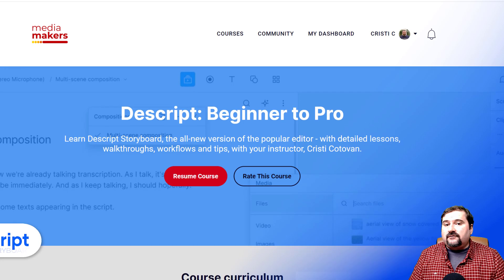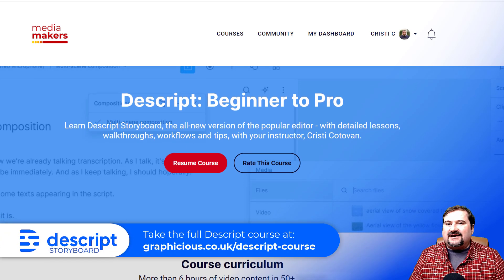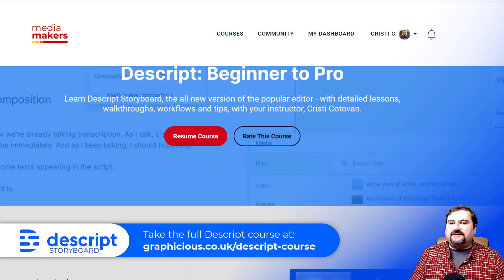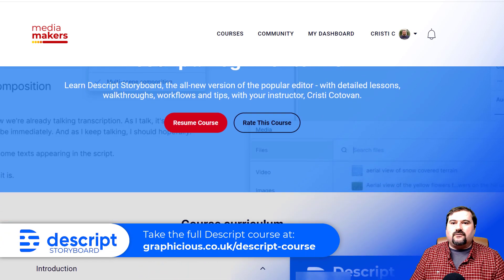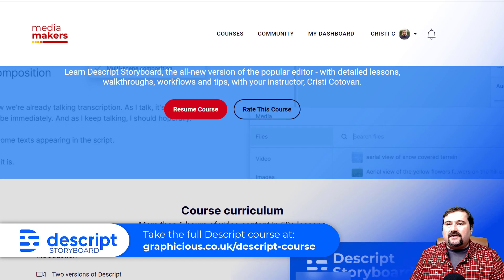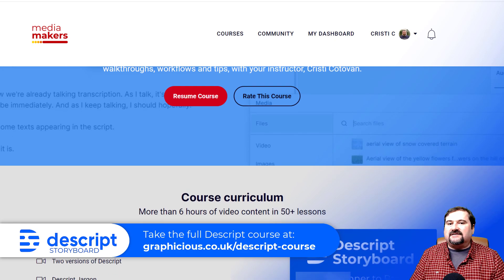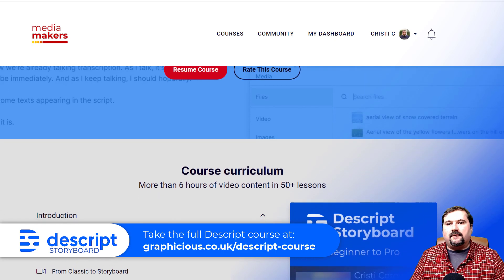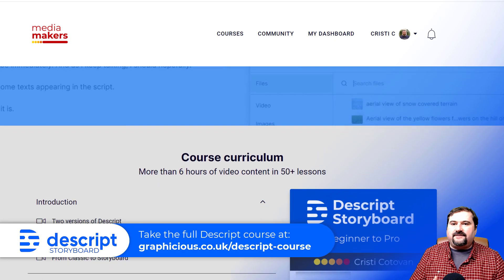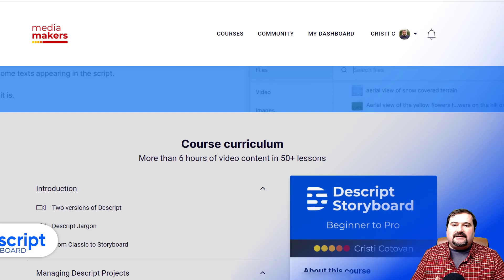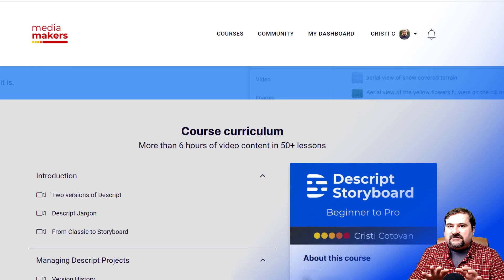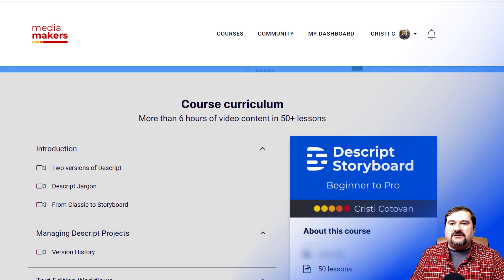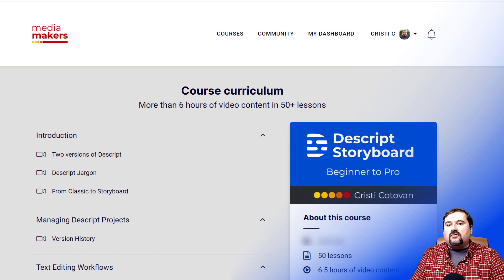Well, good news, because I've created a complete Descript storyboard course. In more than 50 lessons, I walk you through the whole program, feature by feature, neatly organized so you can quickly find exactly what you need.